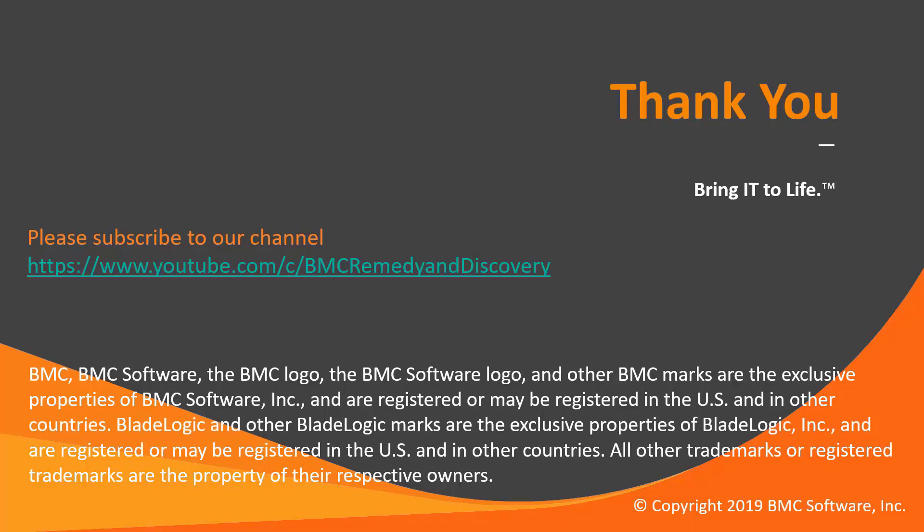I hope this video helps reduce the effort to troubleshoot performance issues in SmartIT. For more videos please find us at BMC Remedy and Discovery in our YouTube channel. Thank you.